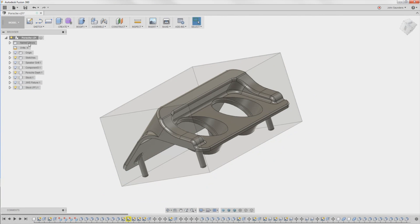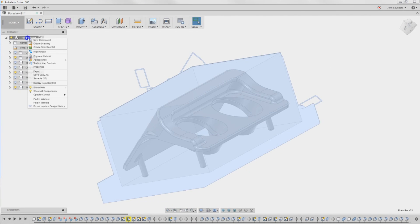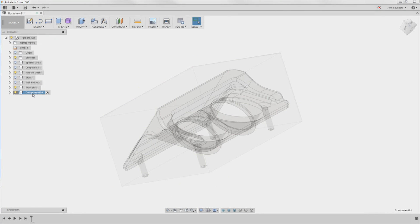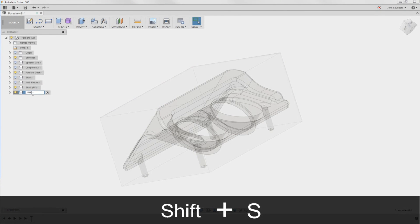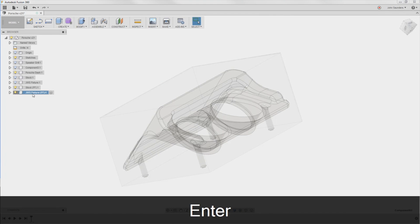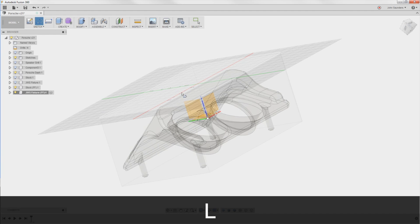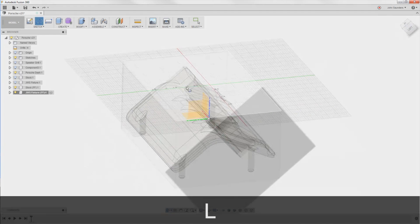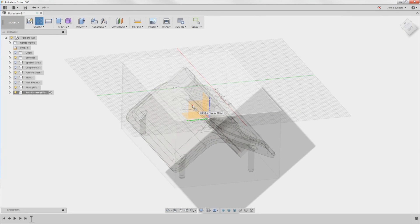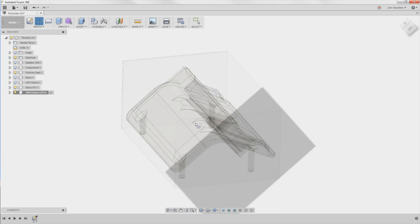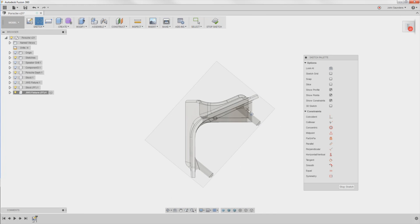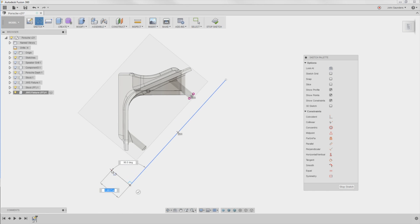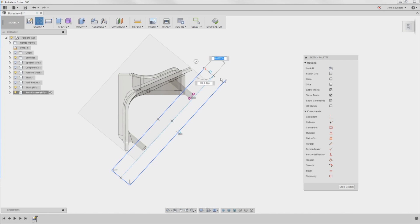Right-click, new component, JWS fixture for the Fusion Friday. L for line, just like we did in part one, where I want to click on this plane right here. Hold down my mouse. That lets me look through these options, the YZ plane.